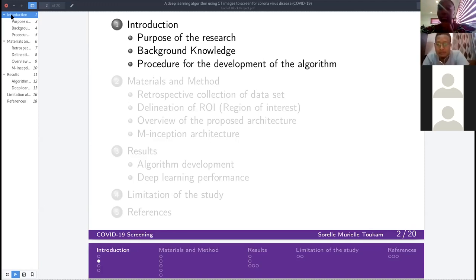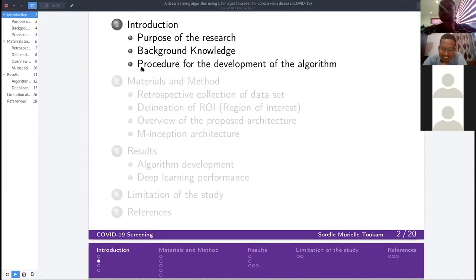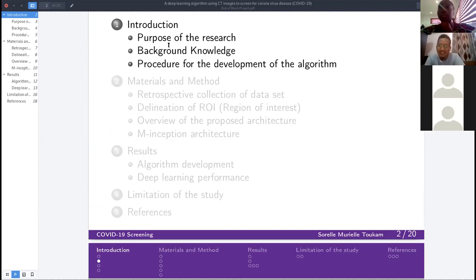There was also a question from Bernard asking whether COVID-19 attacks the brain. Based on research, COVID-19 does not attack the brain — it only affects the lungs. There were some cases where traces were found in brain tissue, but it remains unclear how that happened and may be completely unrelated.